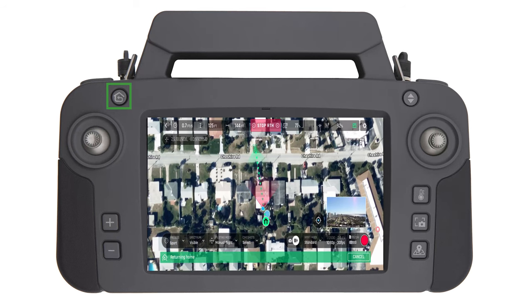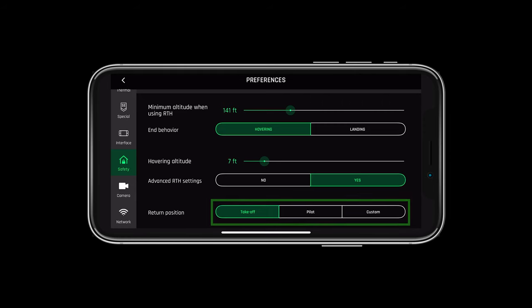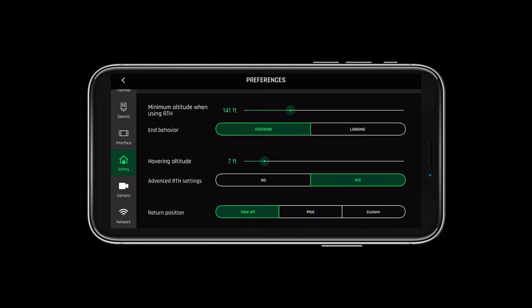Pressing the return to home button on either the SkyController 3 or SkyController USA will activate the aircraft's return to home protocol. This can be set in FreeFlight 6 beforehand to return to the pilot, the takeoff zone, or a custom coordinate set.